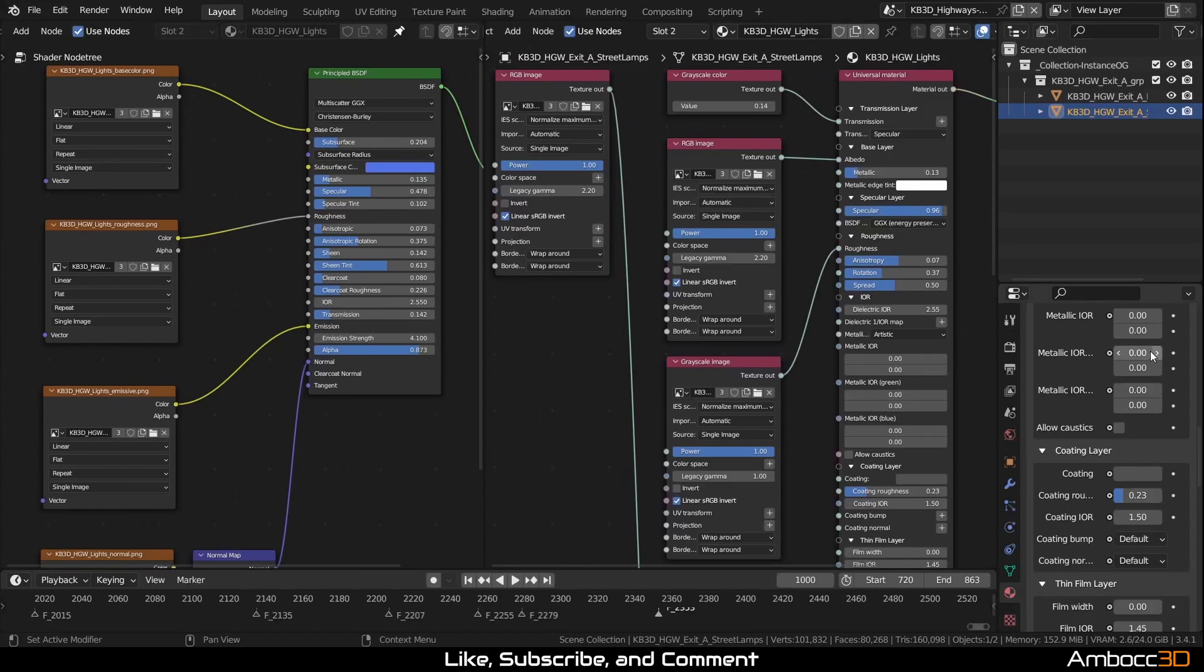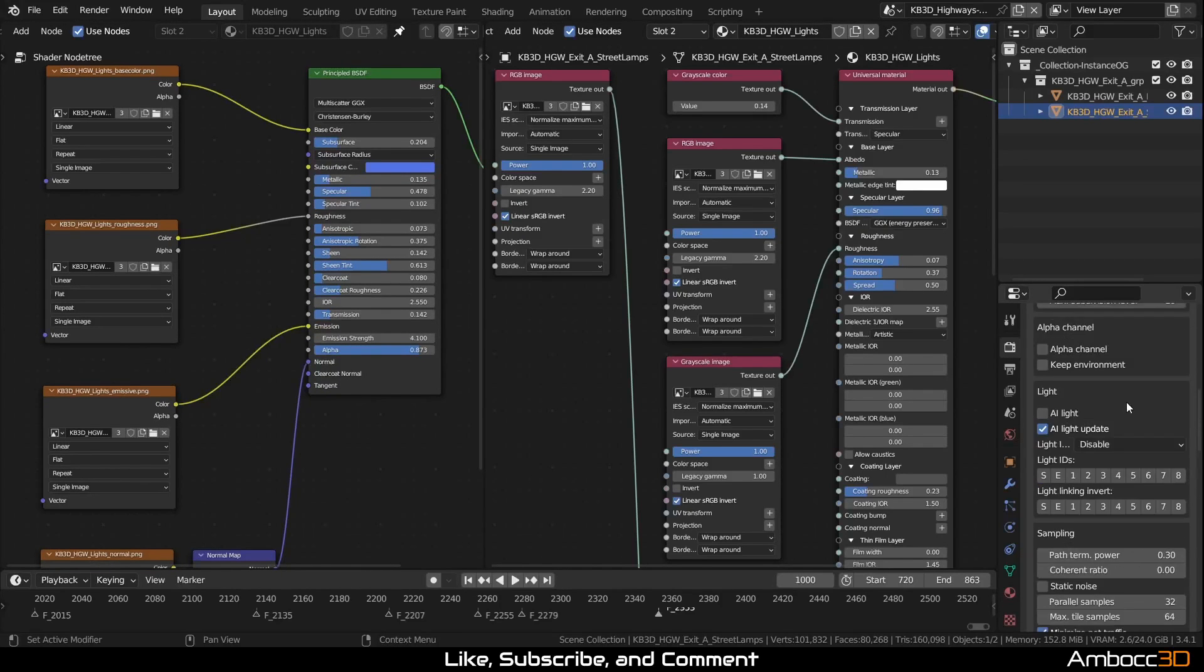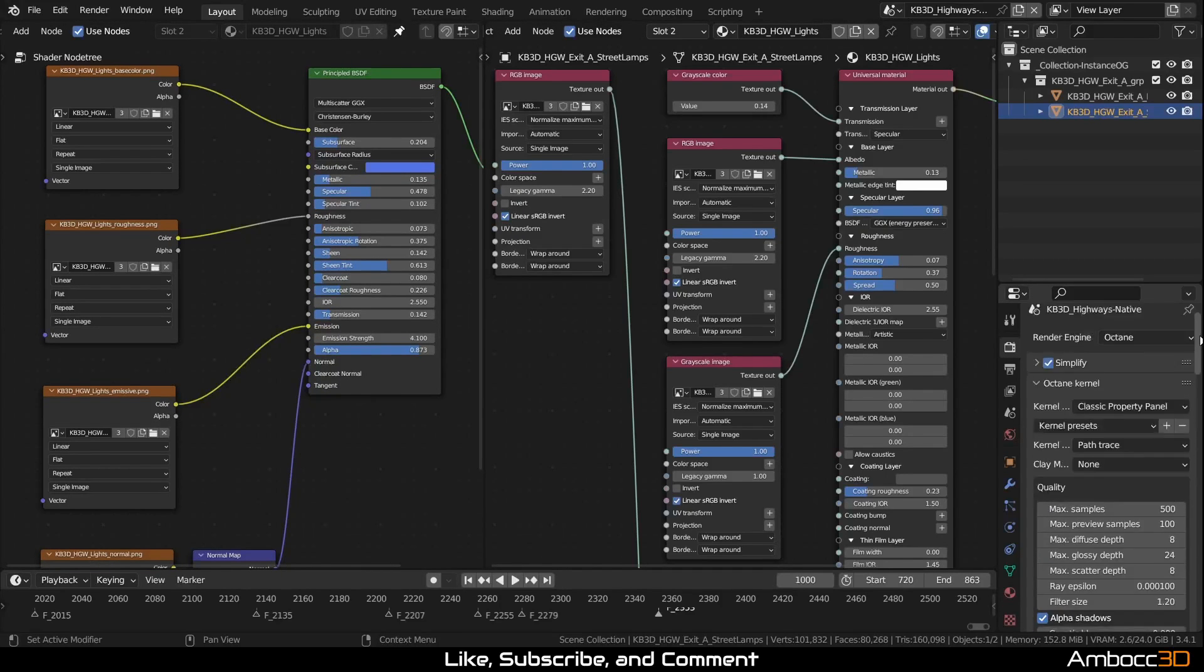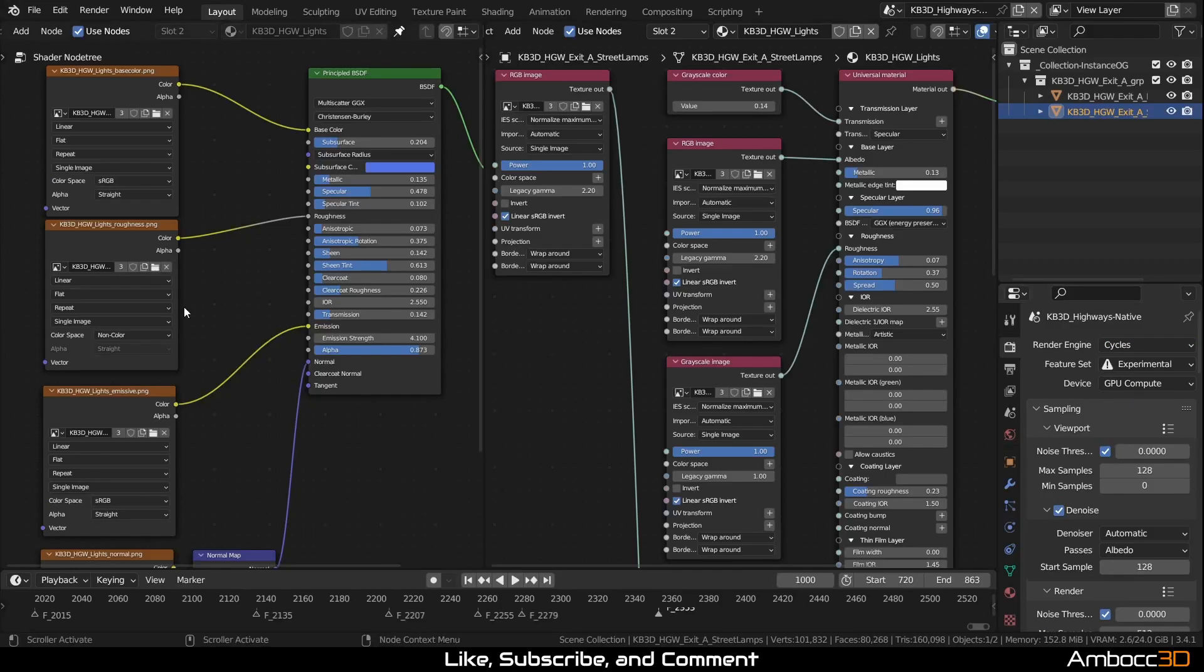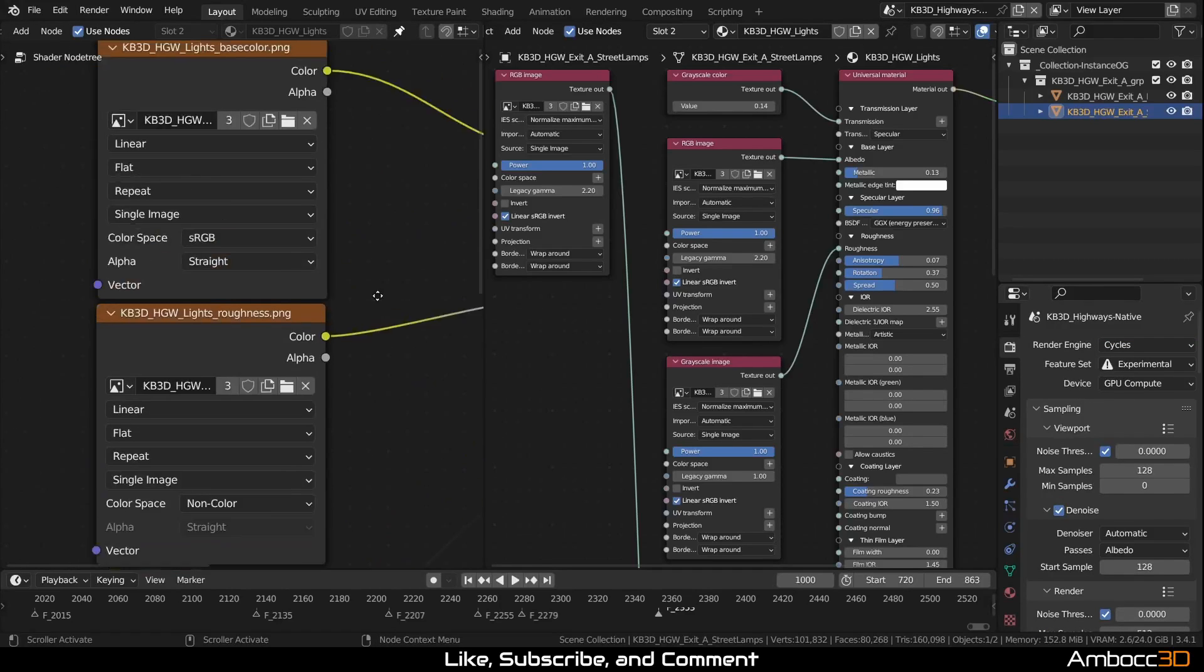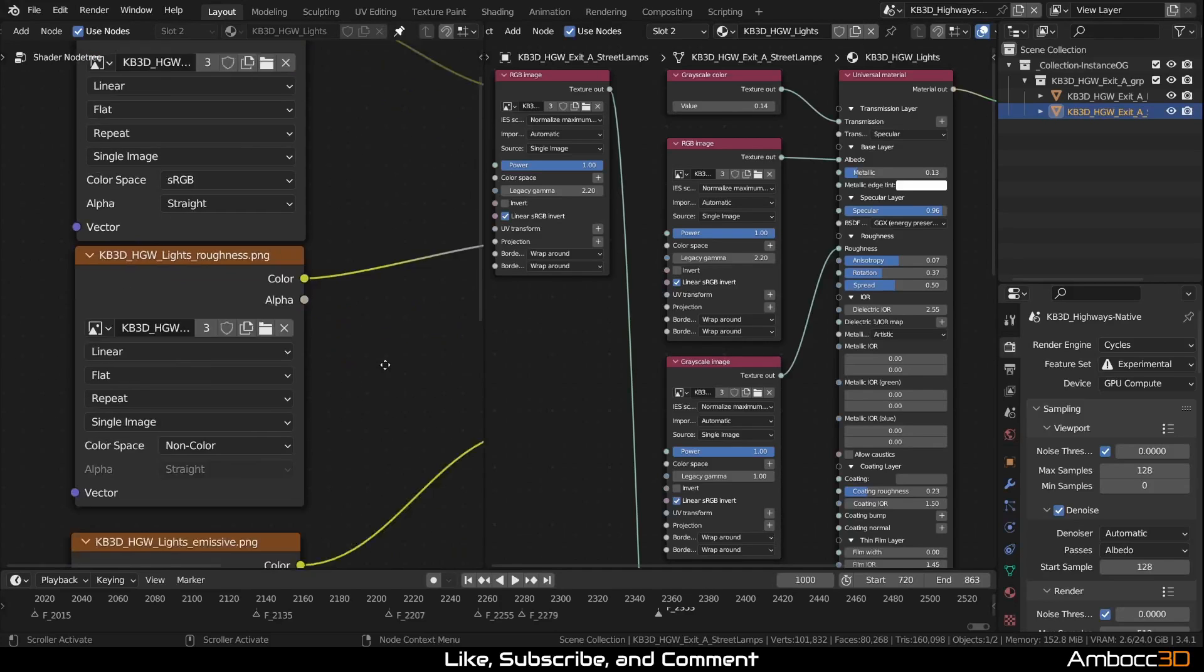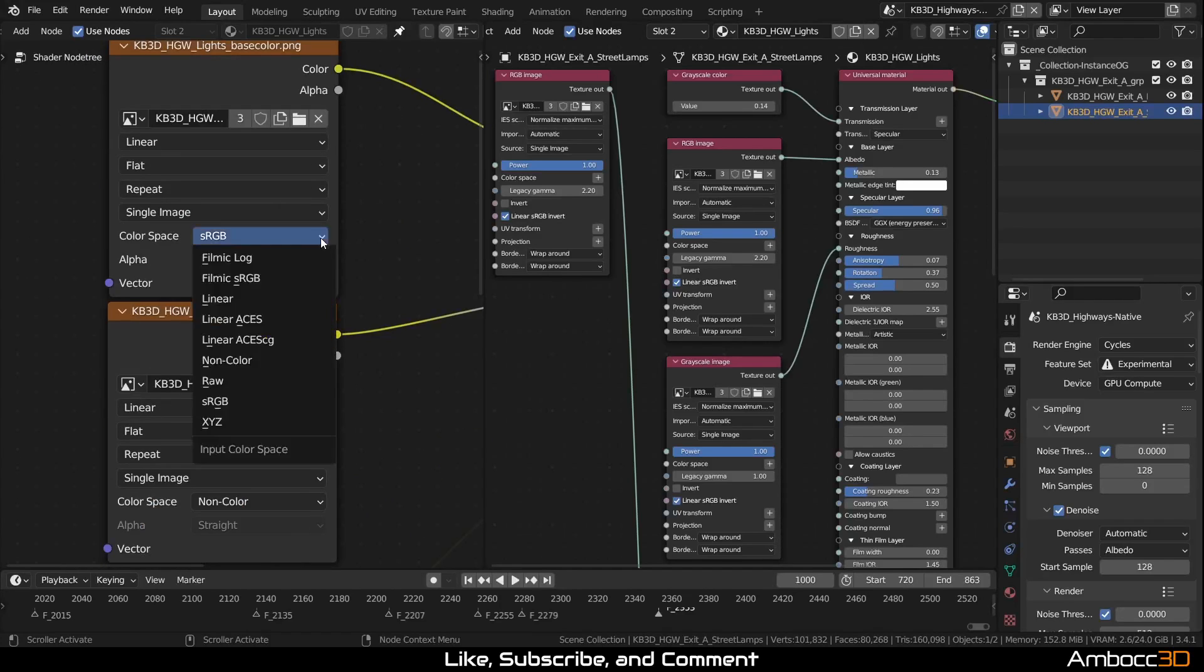So, one thing to notice is that if we switch this back to Cycles, you see that the image textures here have a color space value, sRGB. And this one uses non-color. If you look underneath, there's a bunch of them.